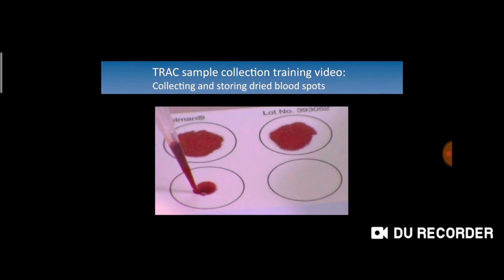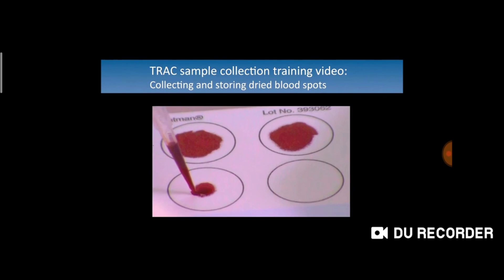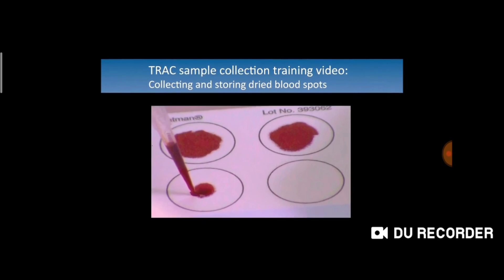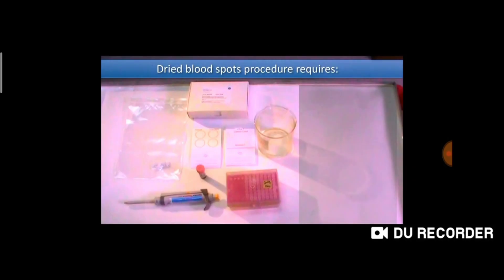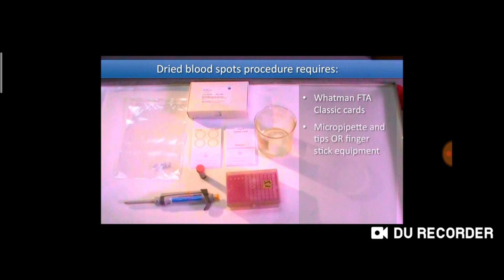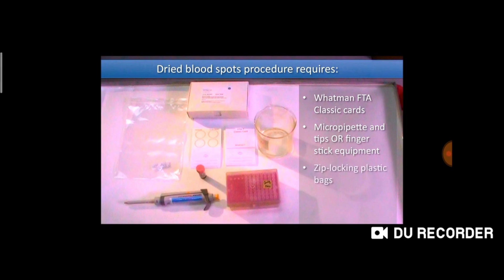TRC sample collection and training video — collecting and sorting dried blood spots. What's needed: one FTA classic card, micro-prepared tips, finger sticks, zip-locking plastic bags, desiccant, and bleach solution.